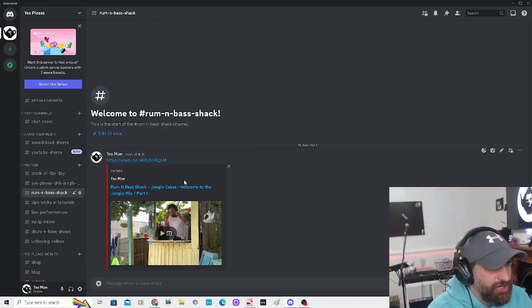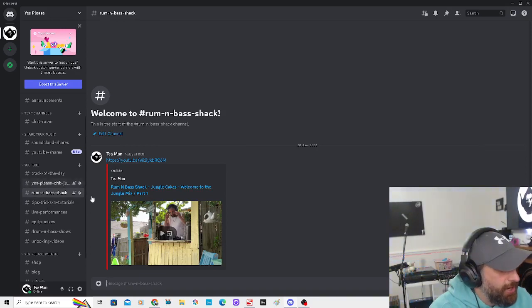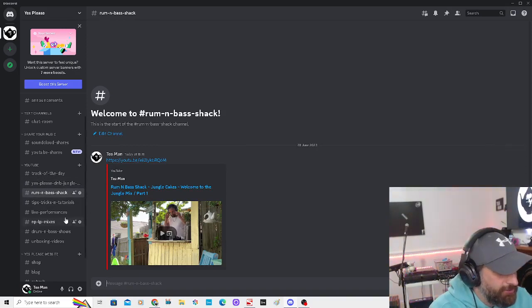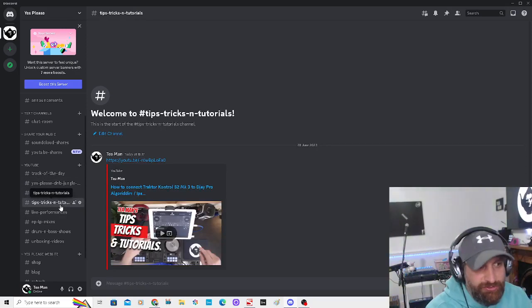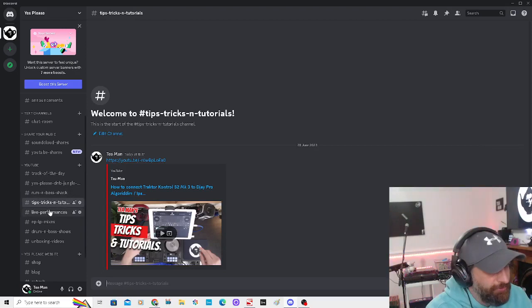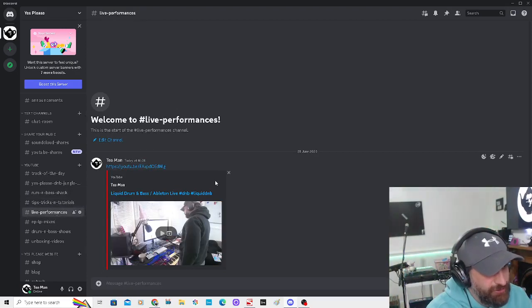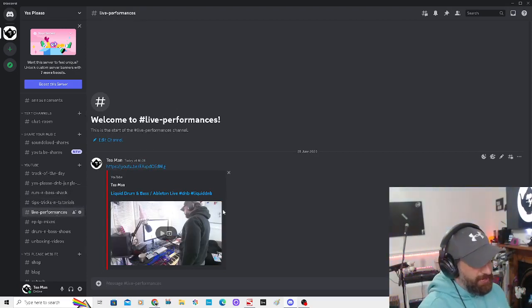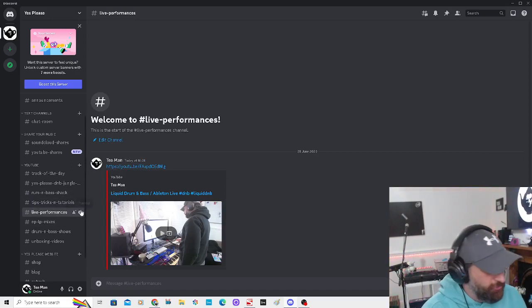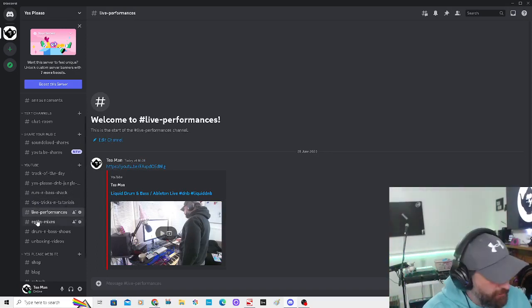Tips, Tricks and Tutorials - any videos that I'm helping out for people. Live Performances - anything live production-wise. I've got another one I want to do today.